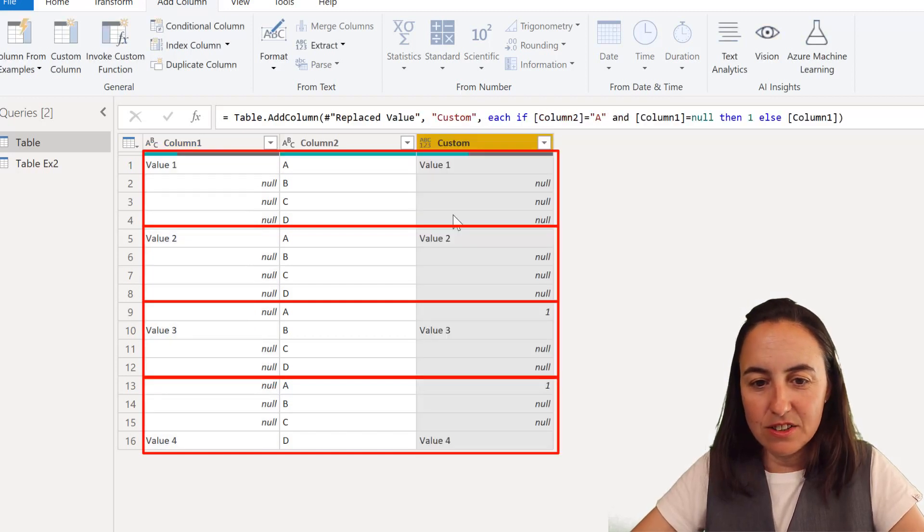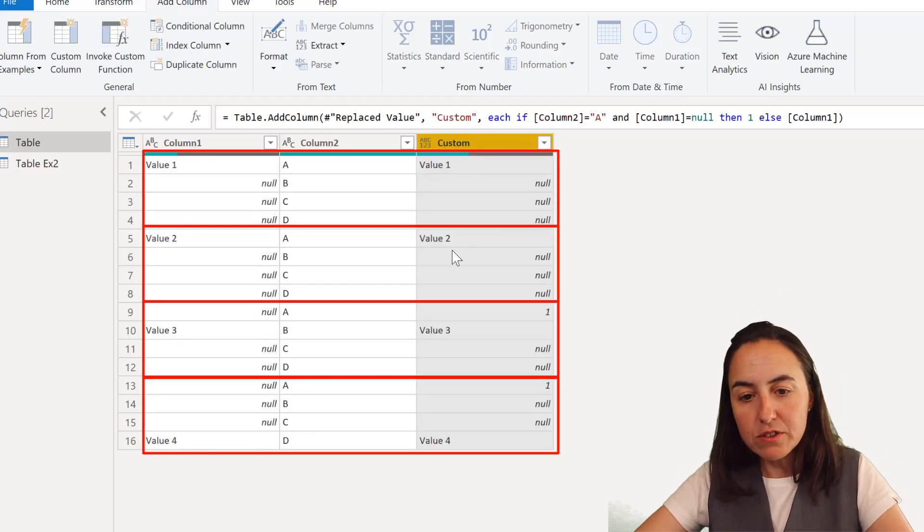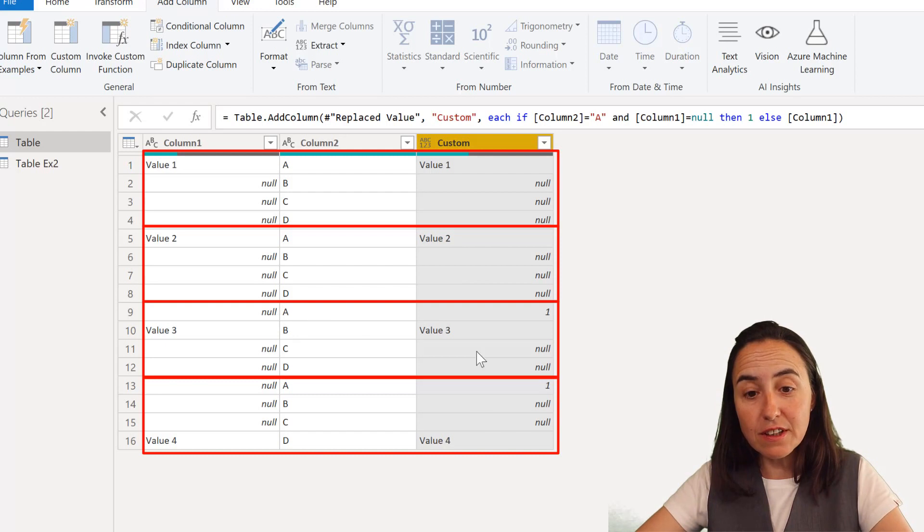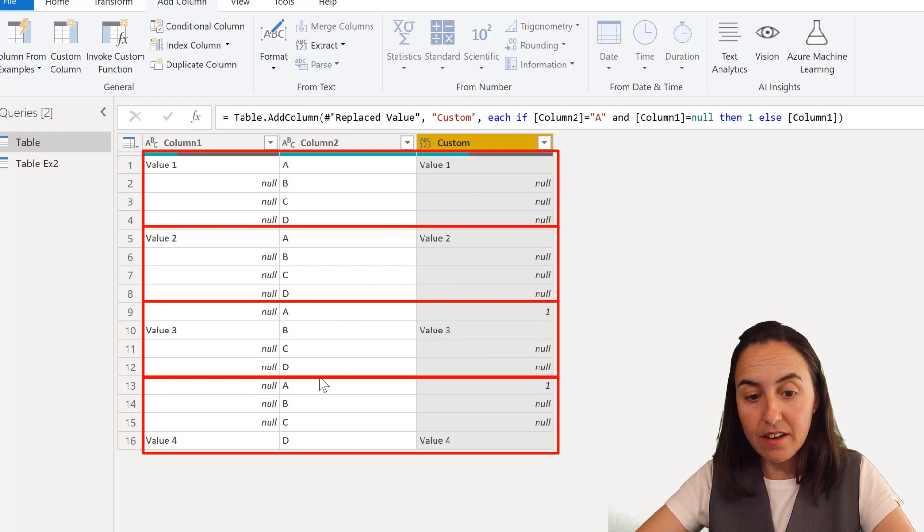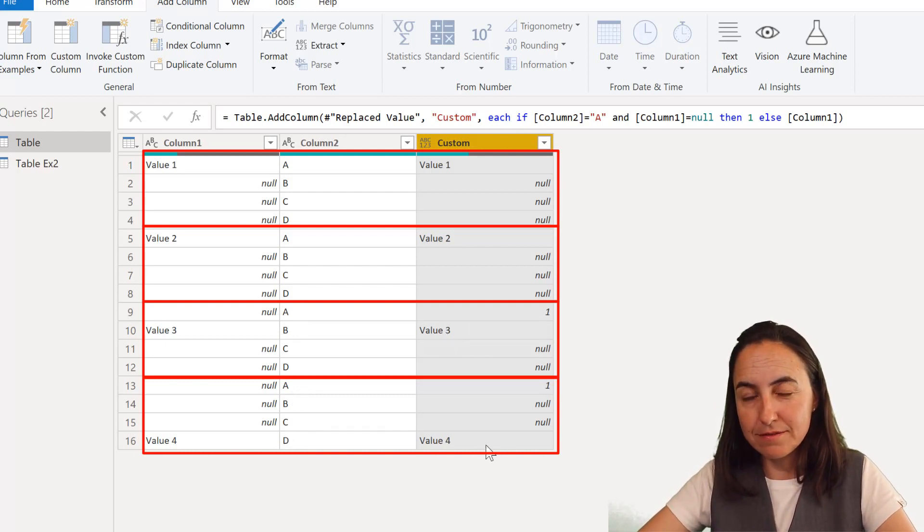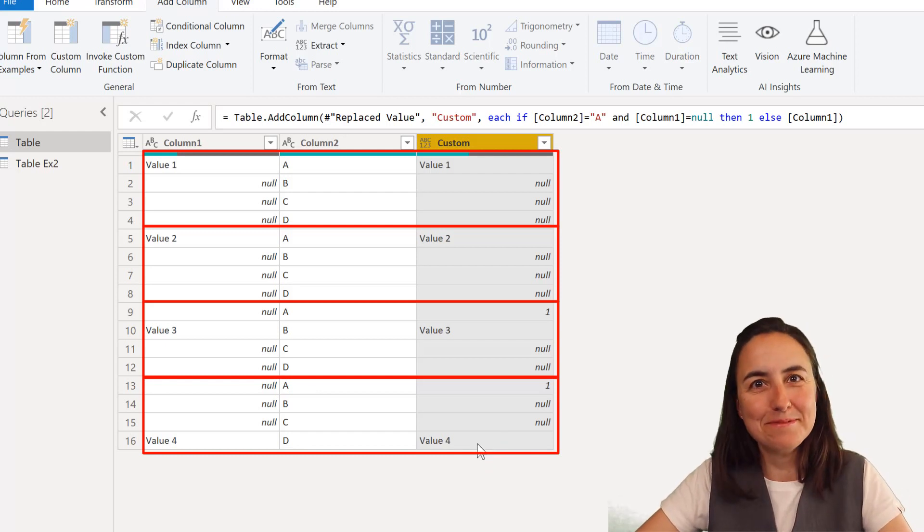Okay. So as you can see here now we have value one, value two. Now for the first of the second block we have one and value three and then for the second one we have one and value four. So how does that help?